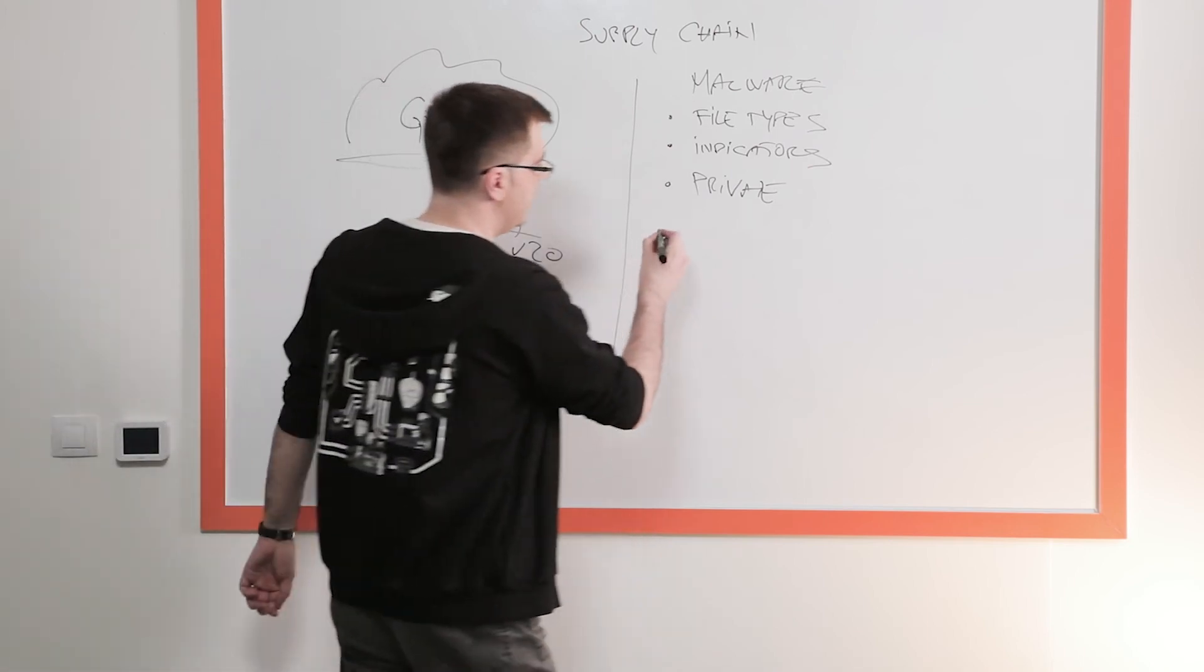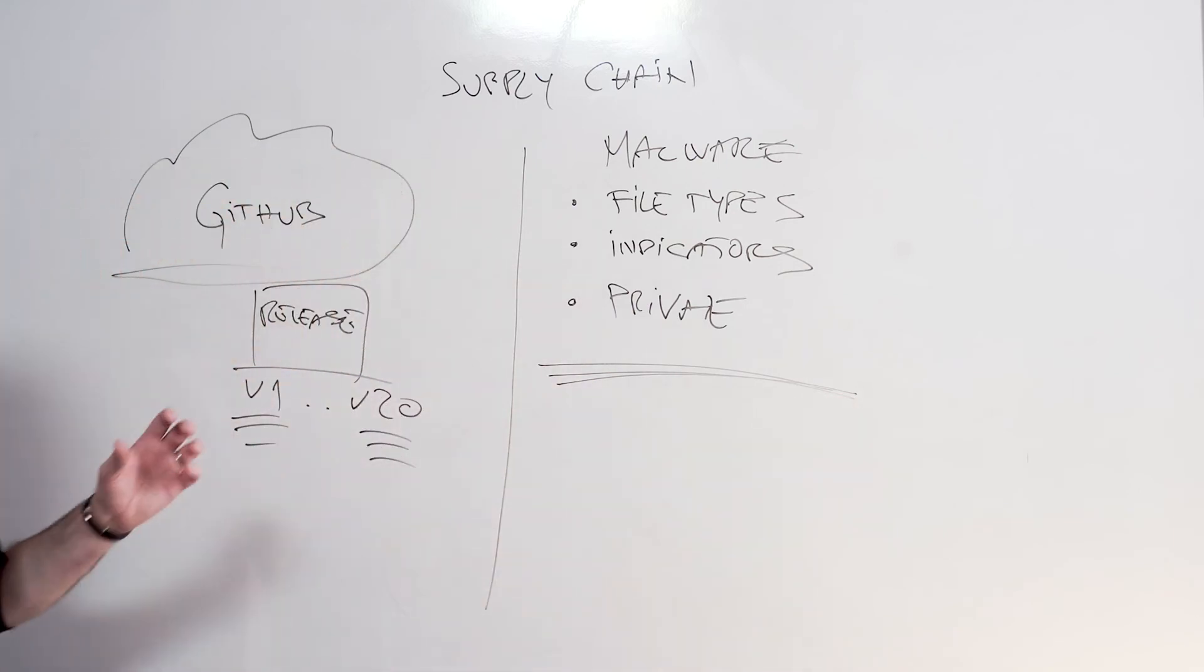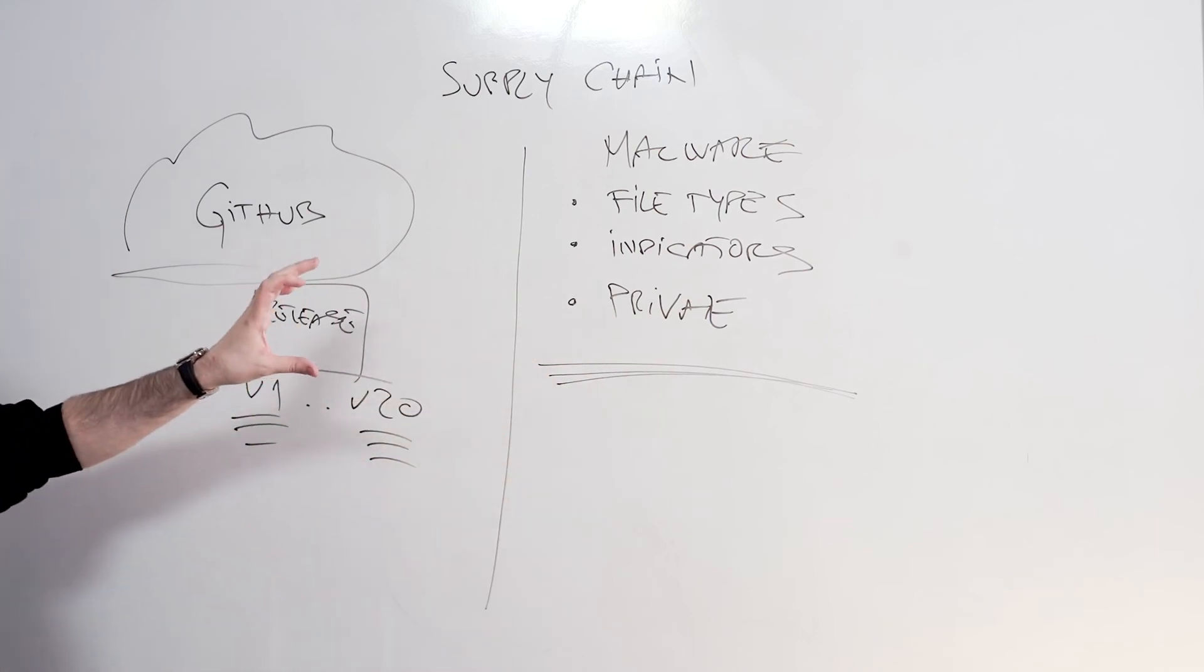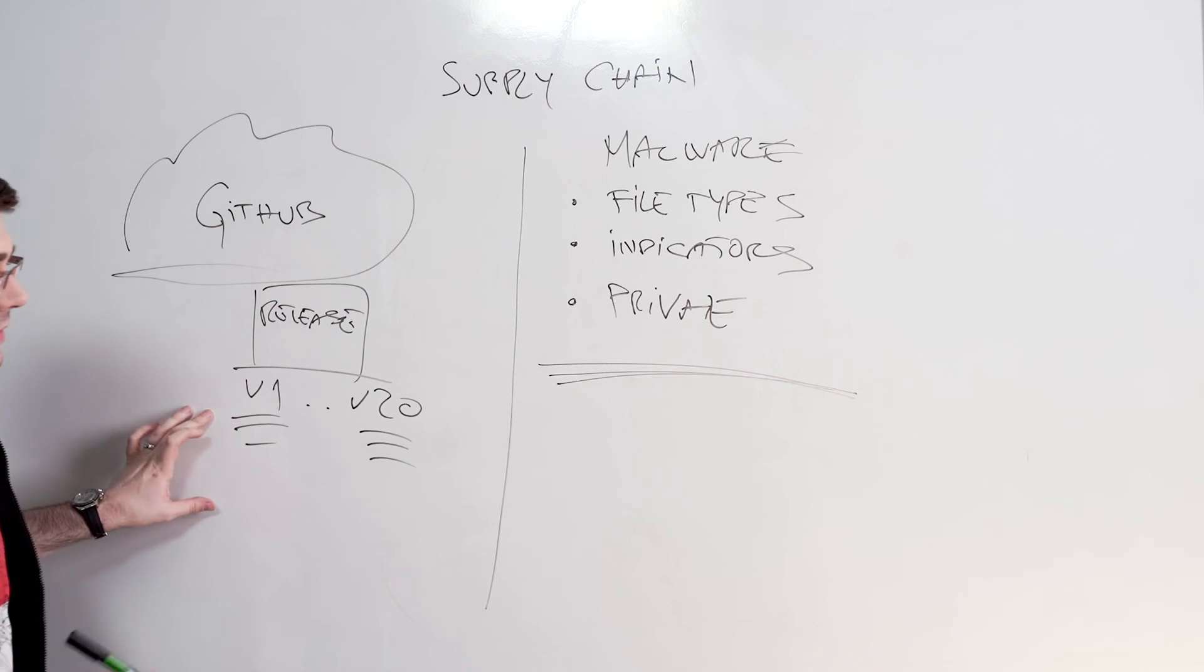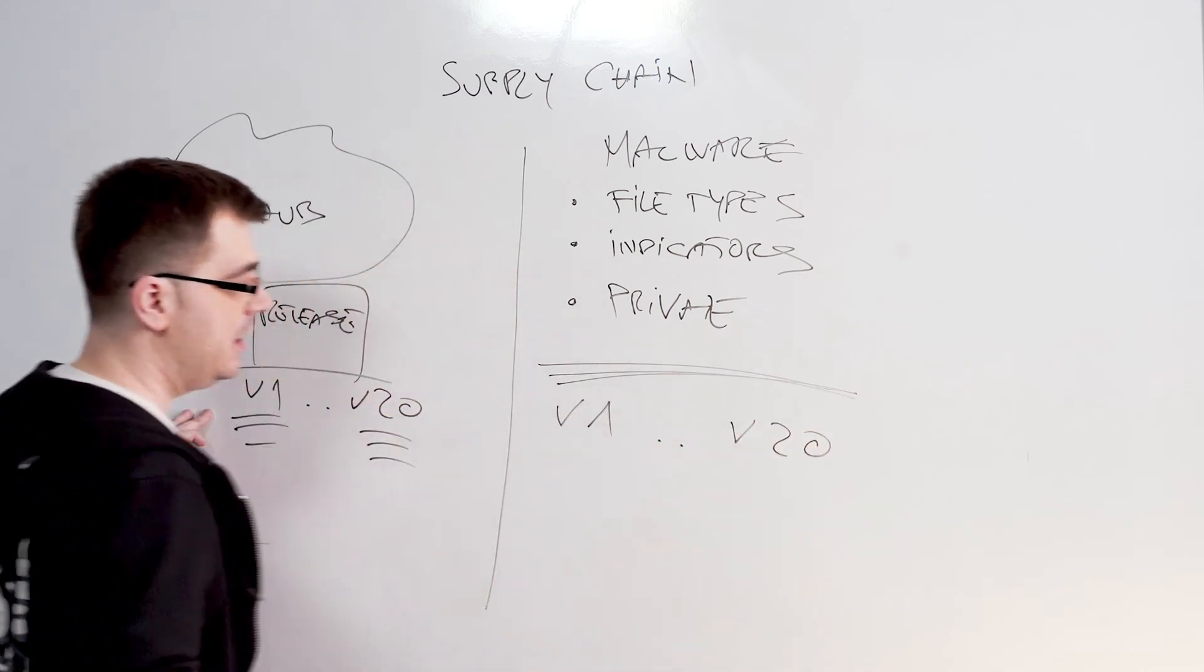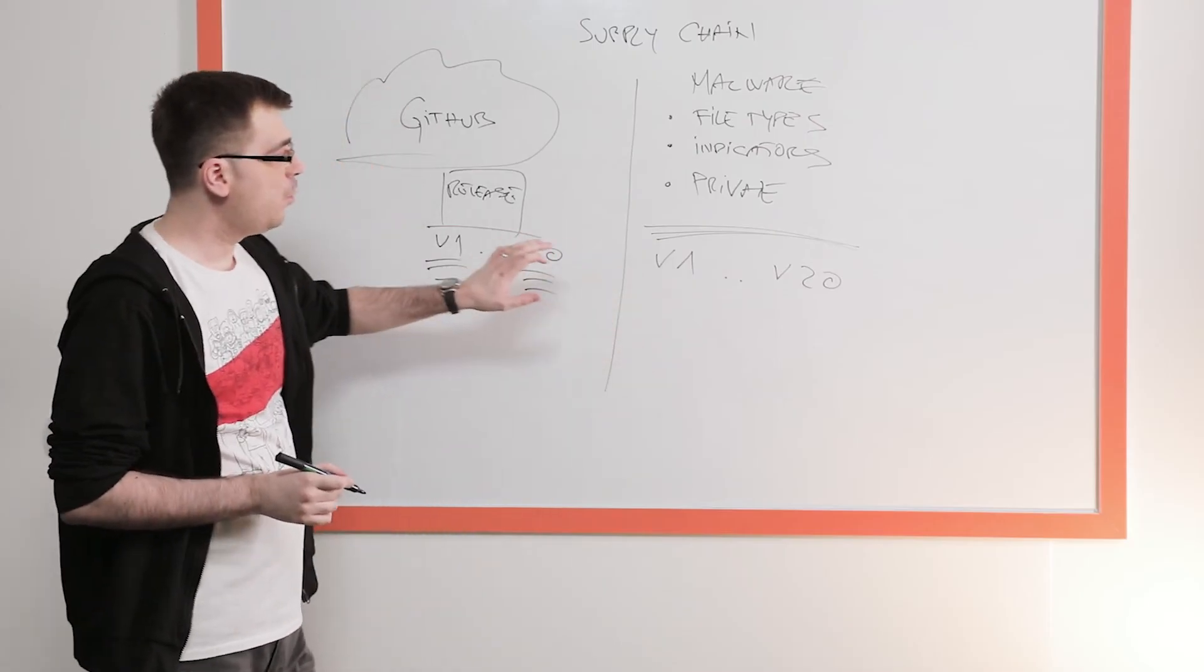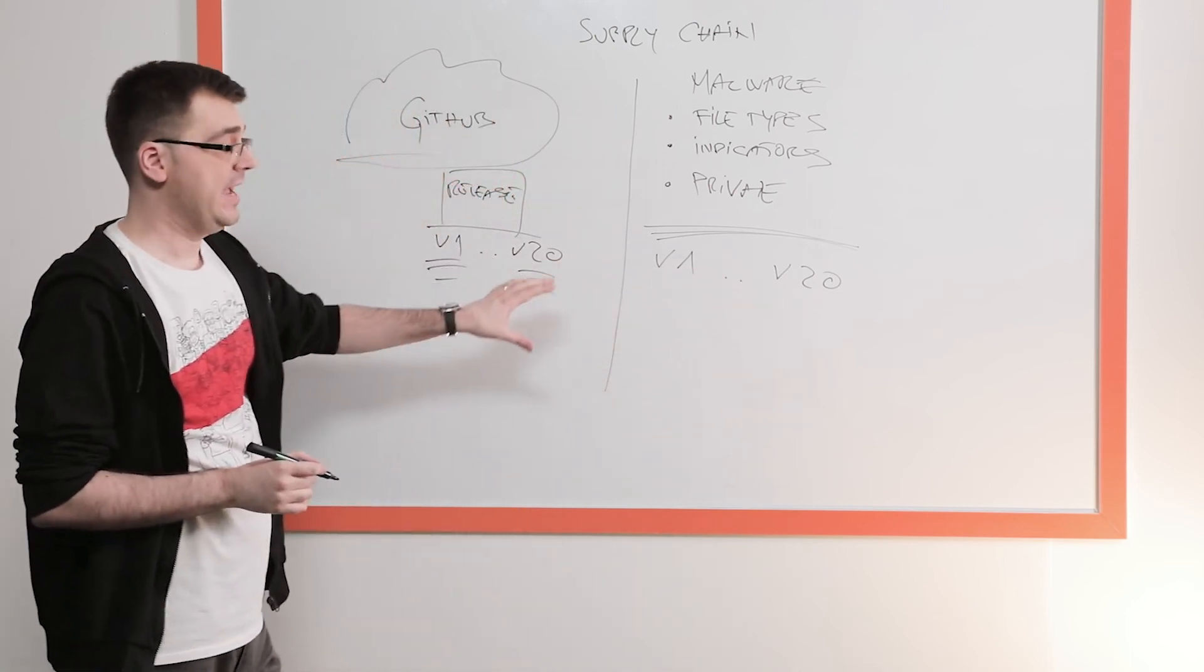And then finally, how this platform protects the user from the software supply chain is by storing a report about every single release. From v1 to v20 in your GitHub repository and making a computation of what has changed between each and any one of the versions automatically.